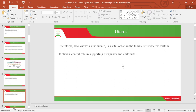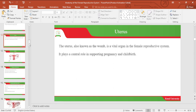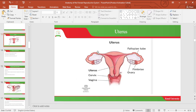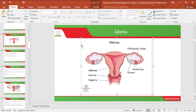Let's look at the uterus. The uterus is also known as the womb, and it is a very important organ in the female reproductive system in that it plays a central role in supporting pregnancy and also childbirth. Below is an image of the uterus.